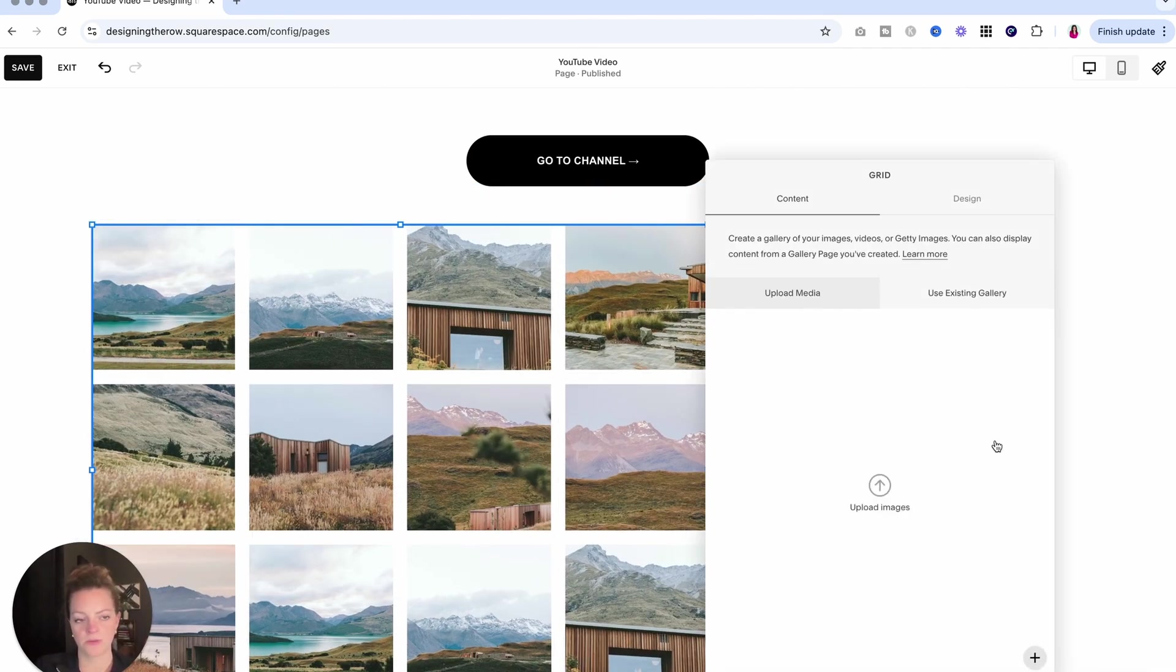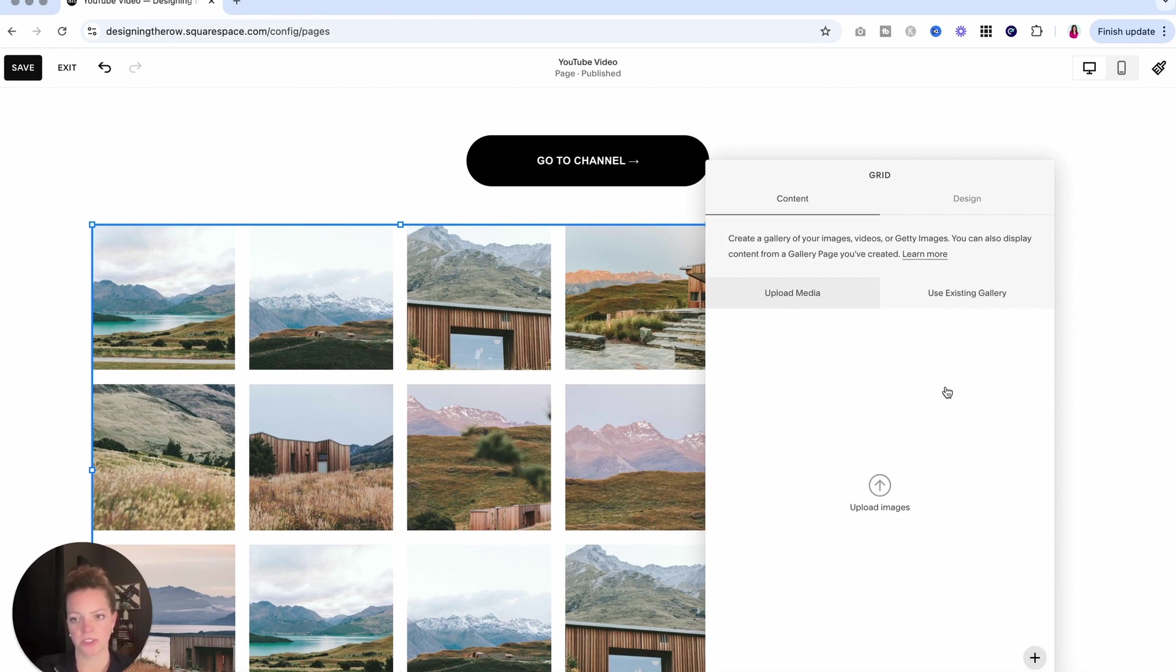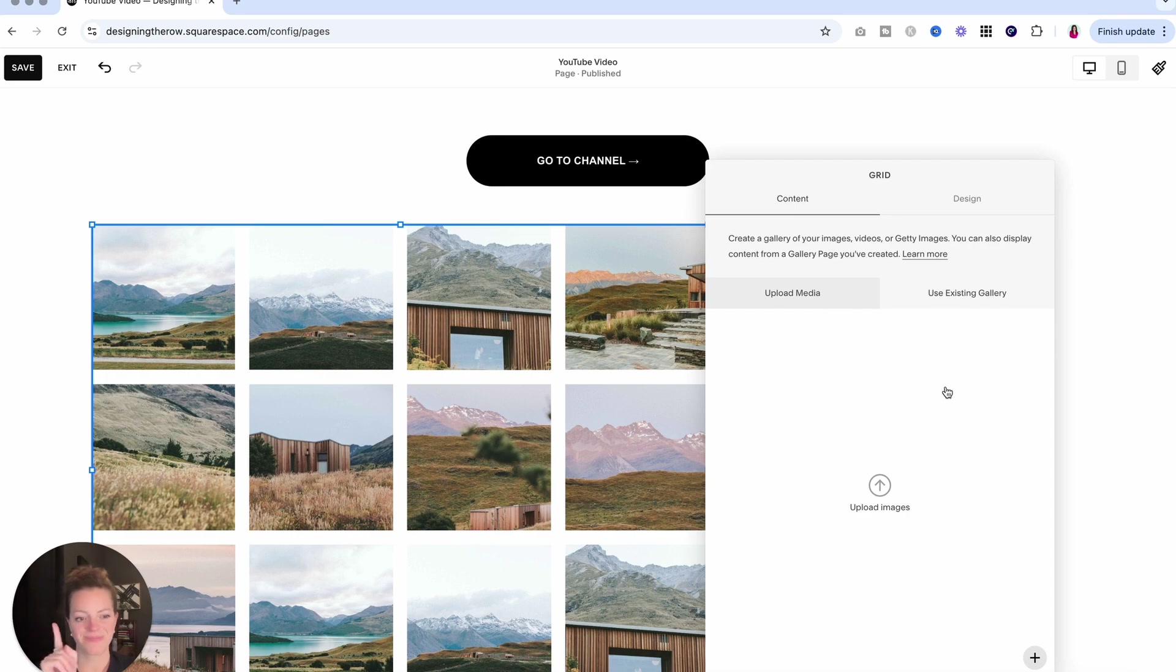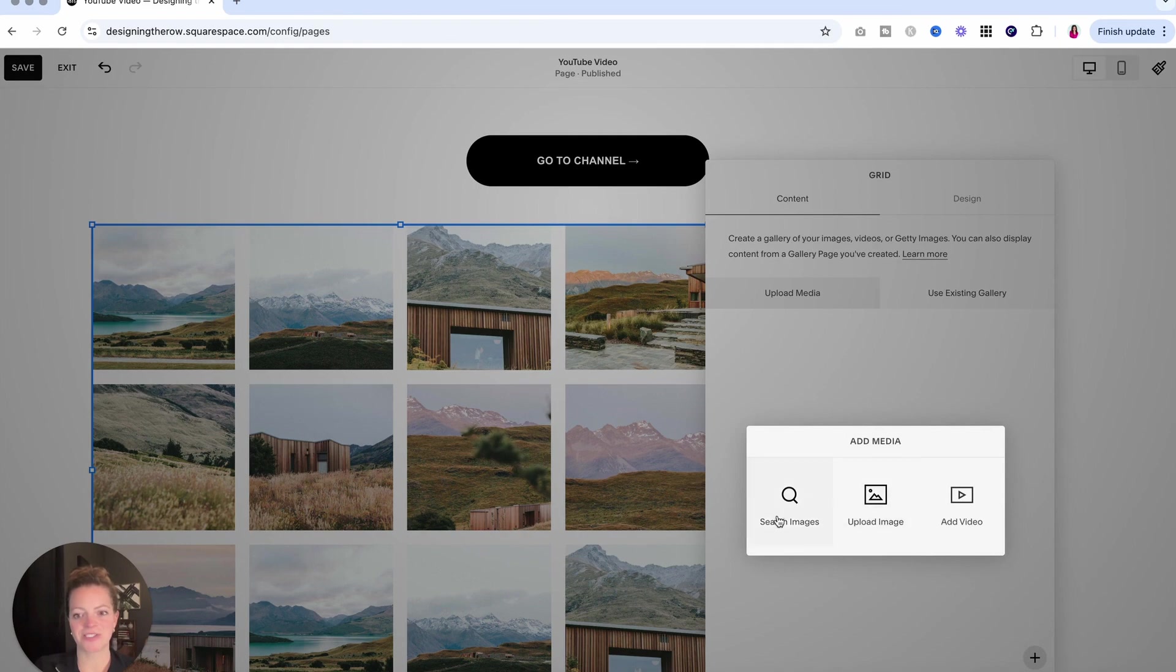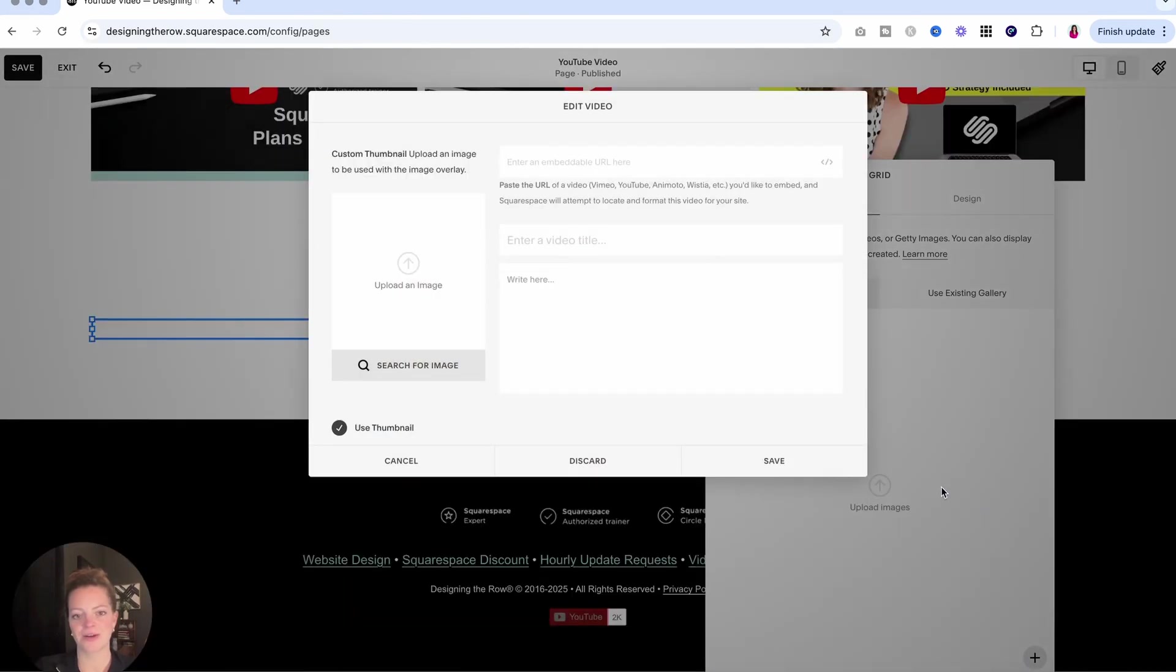Again, click the pencil block to add upload media here. It says upload images, so you're like, Catherine, it says images, but look, let me show you. If you click this plus icon down here in the bottom, it gives you more options. So you can search images, upload images, and add video.